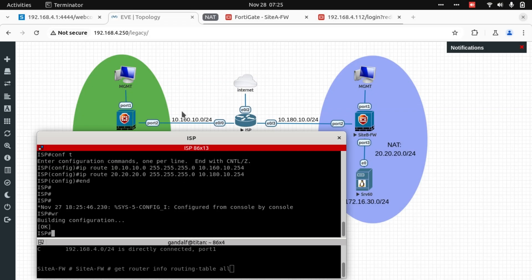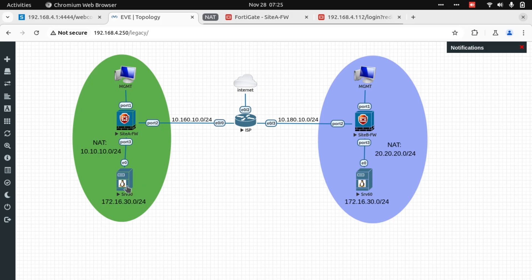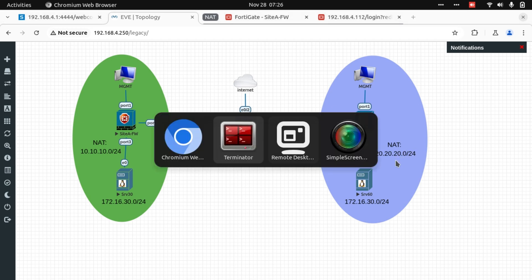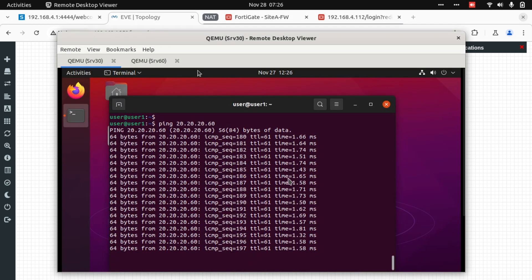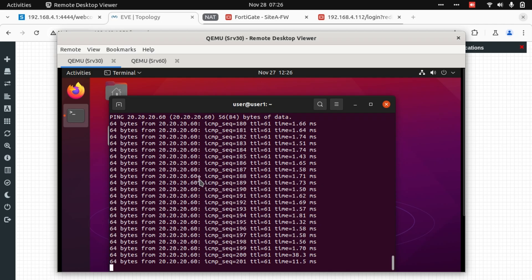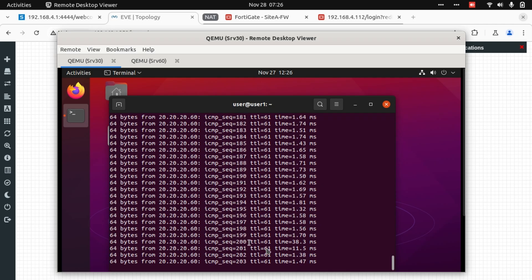Let's see from server 30 if we can now reach 20.20.20.60. And our ping has started to work. We have a response from 20.20.20.60.